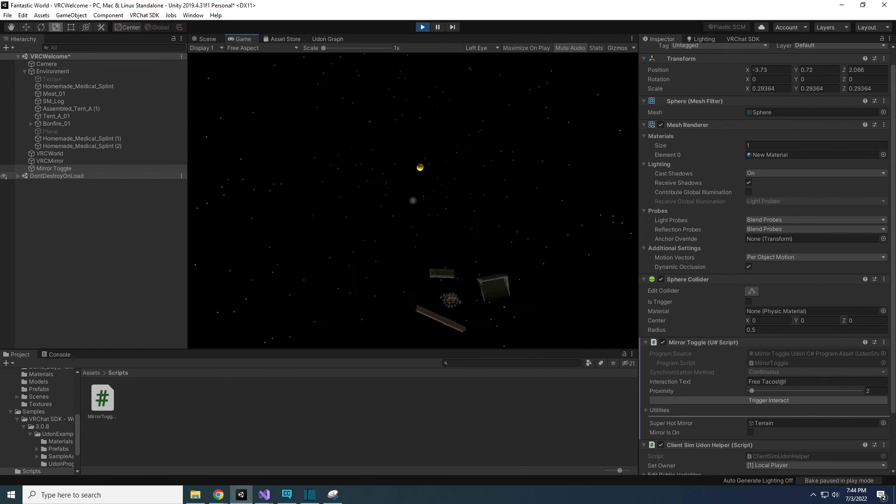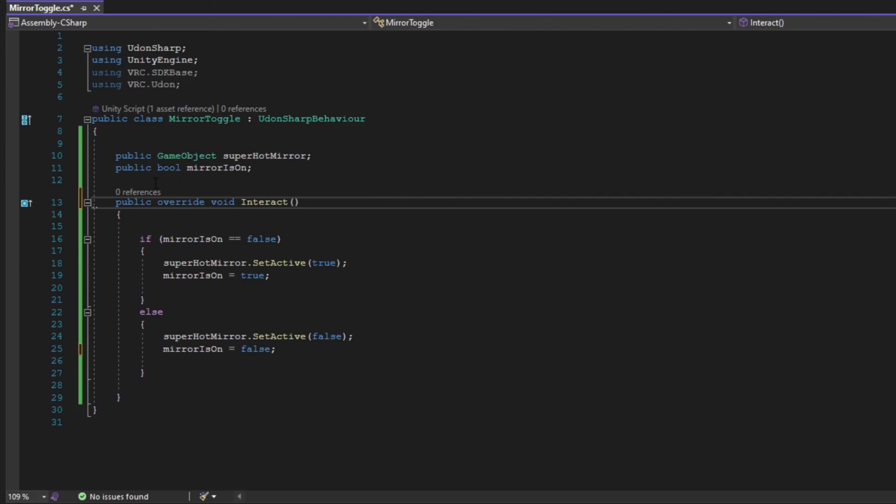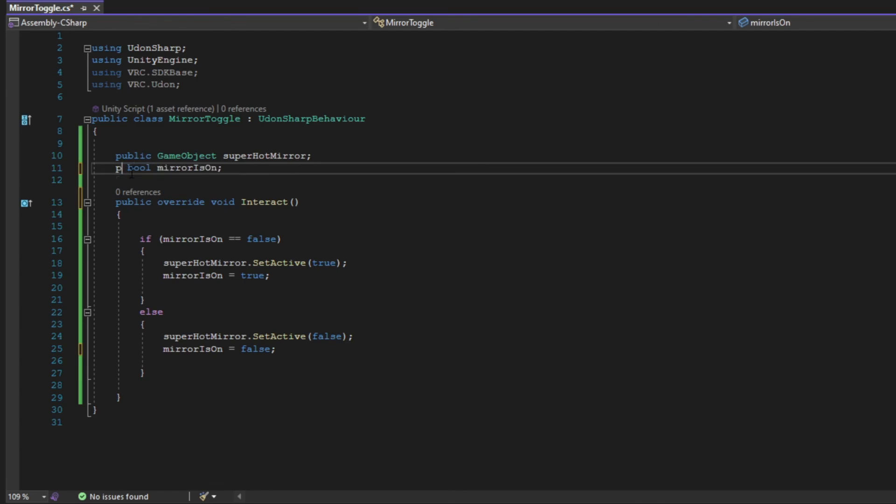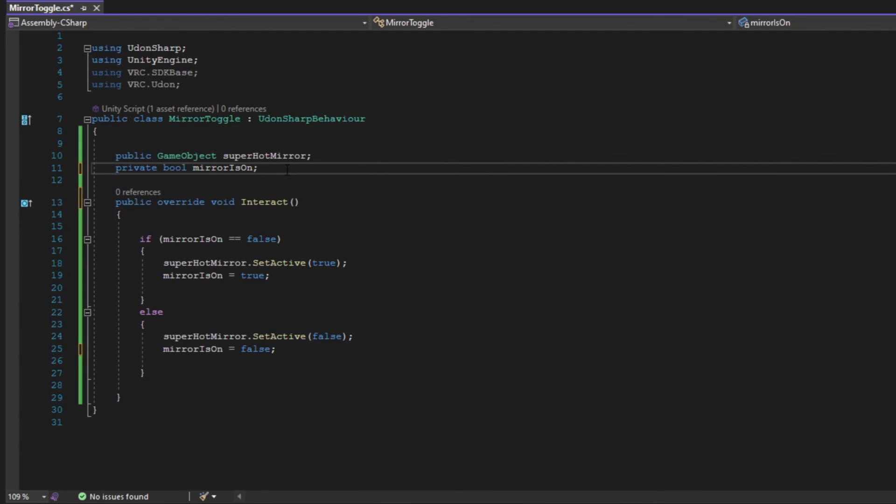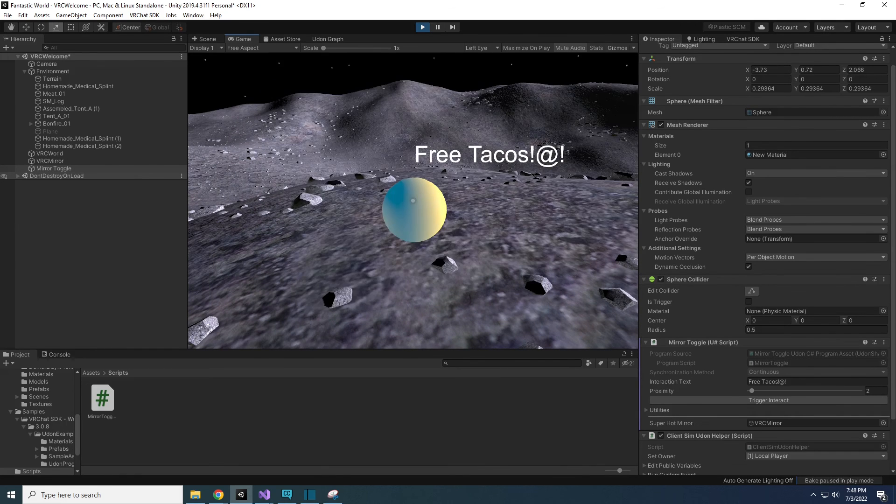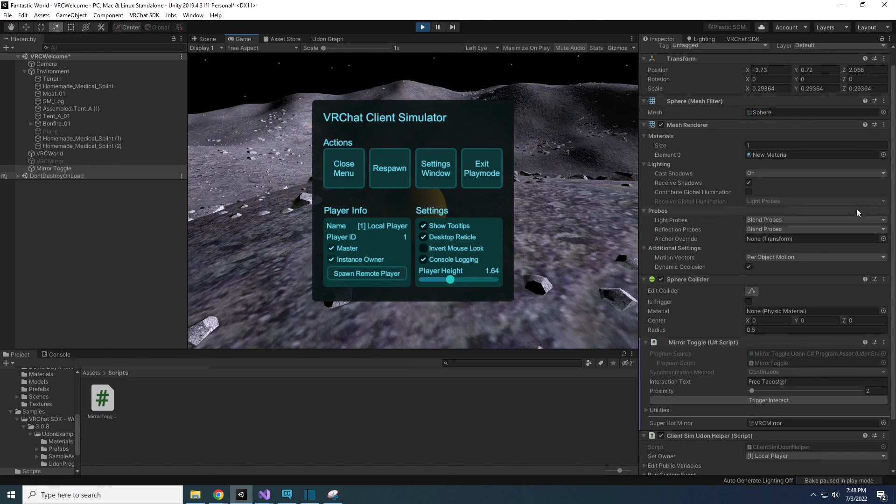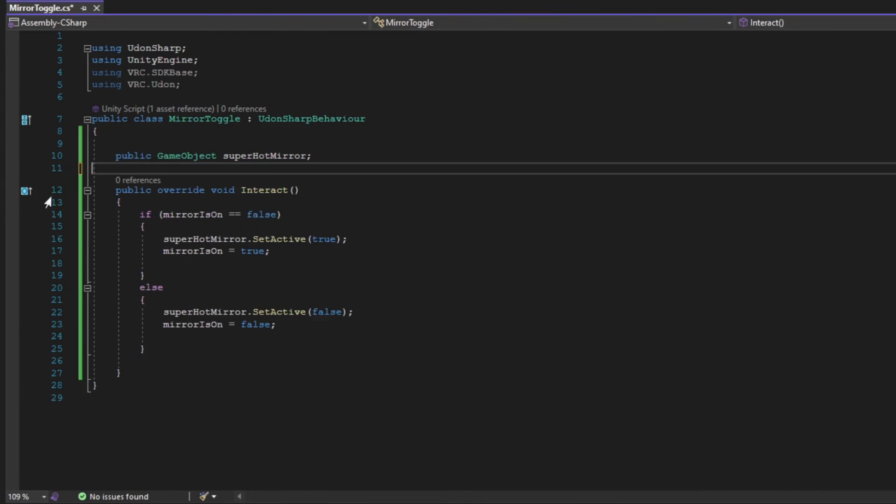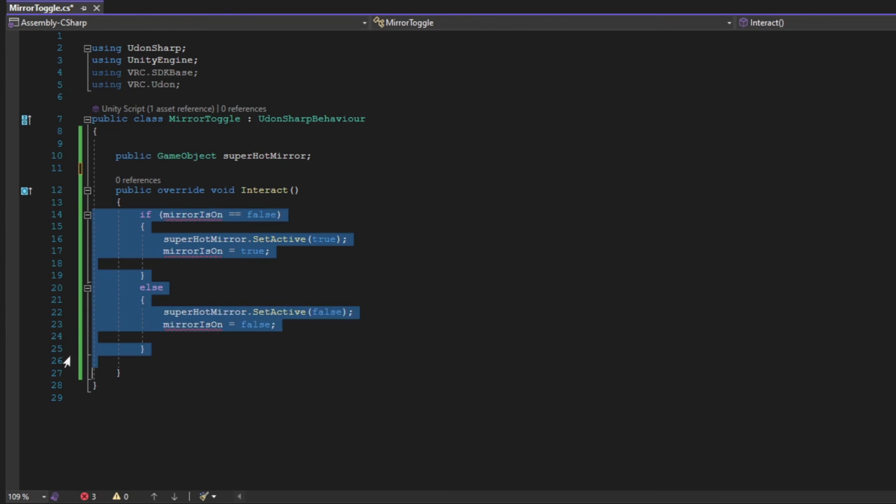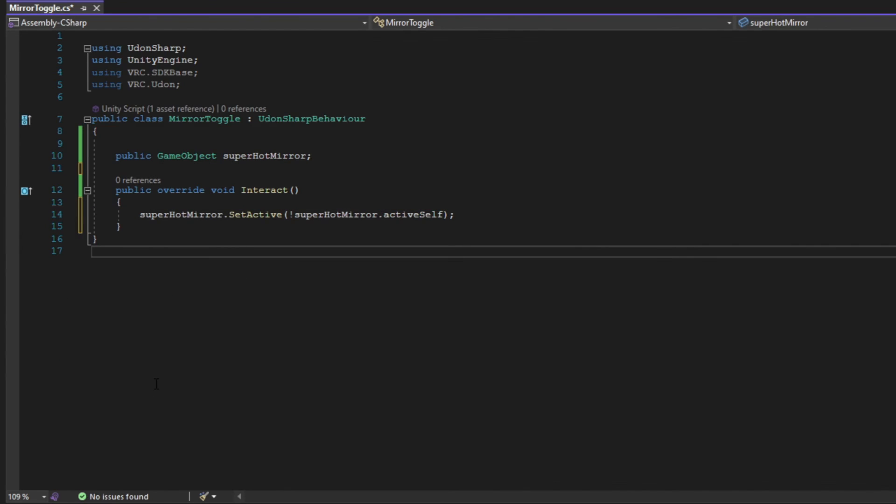A couple of final clean up items. I don't really need the start method in my script, so I'm going to delete it. And also, our mirror is on bool doesn't need to be public, I don't need to see it in the inspector, so I can change public to private and save the script. Now you can see it's missing from the inspector, but it still exists and still doing its job just the same. One last note of disclaimer, this is far from the most elegant way to make a mirror toggle, but I think it's one of the best ways to start learning Udon sharp and C sharp, since it uses more parts that you can use in other scripts.